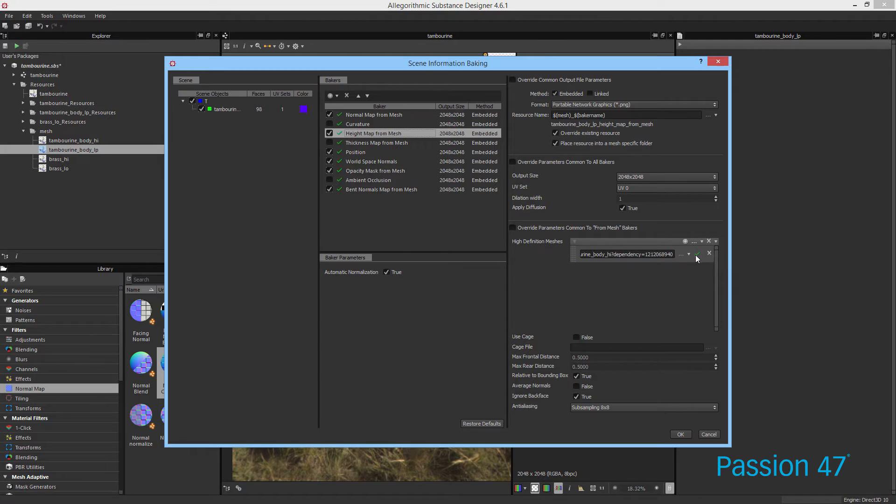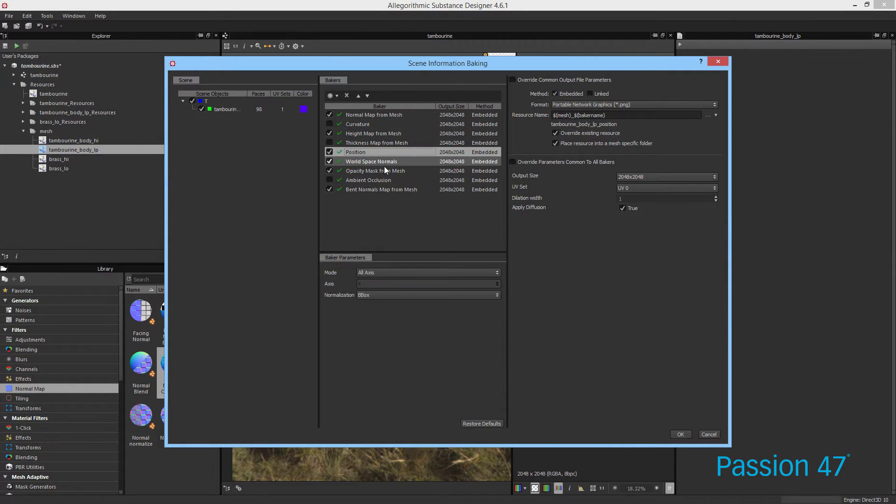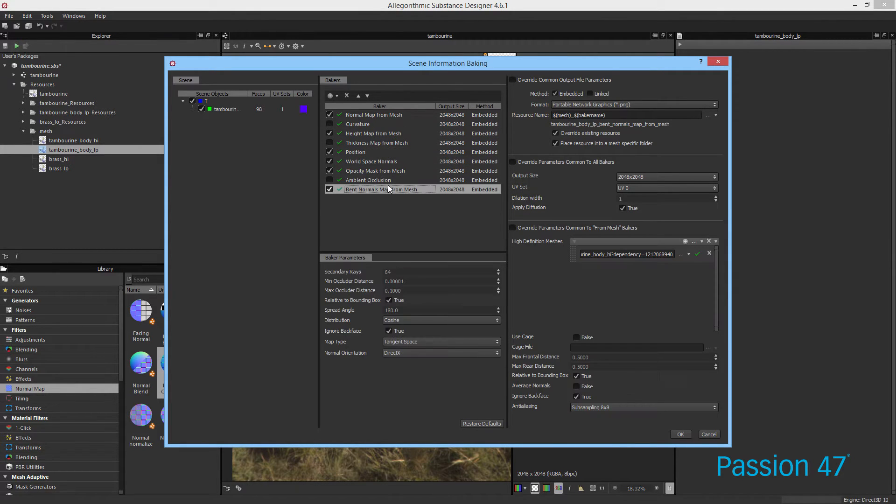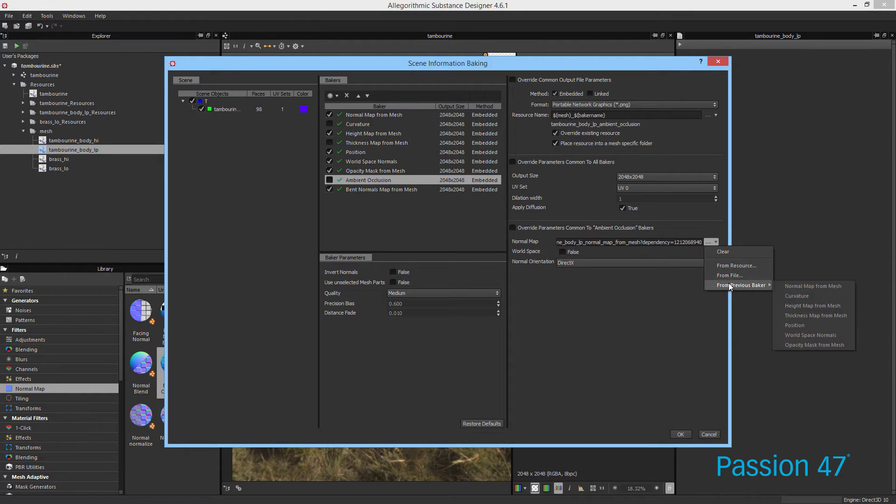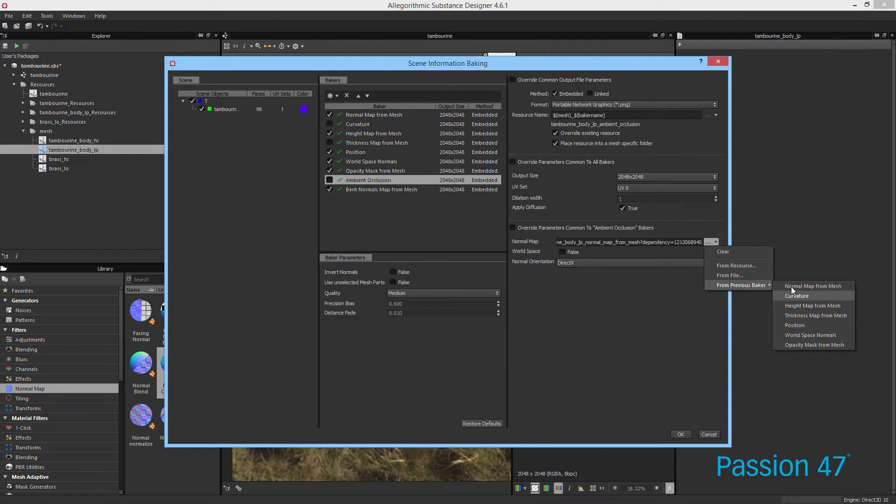So if I wanted to use this and I wanted to do ambient occlusion, I can choose from previous baker. If the normal map comes later in the process, it actually won't bake correct. So make sure that you have things in order.